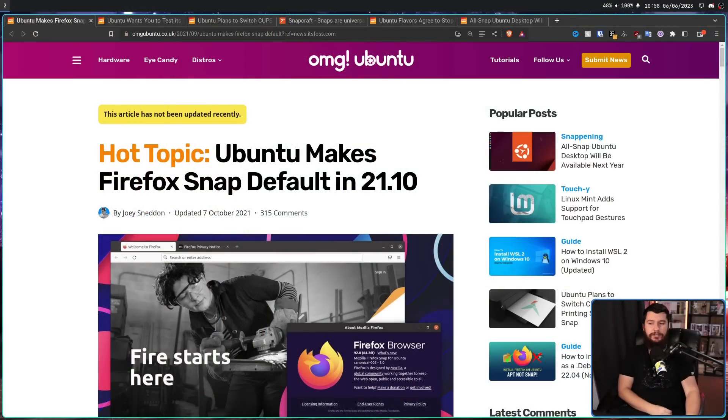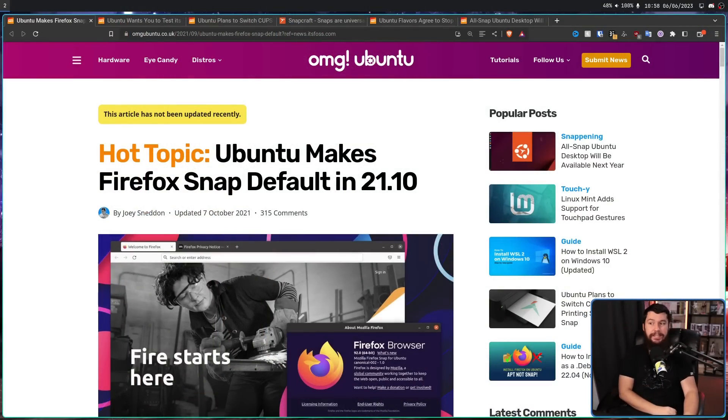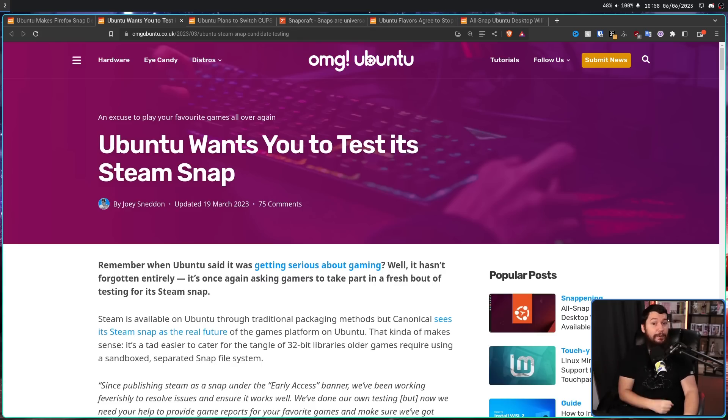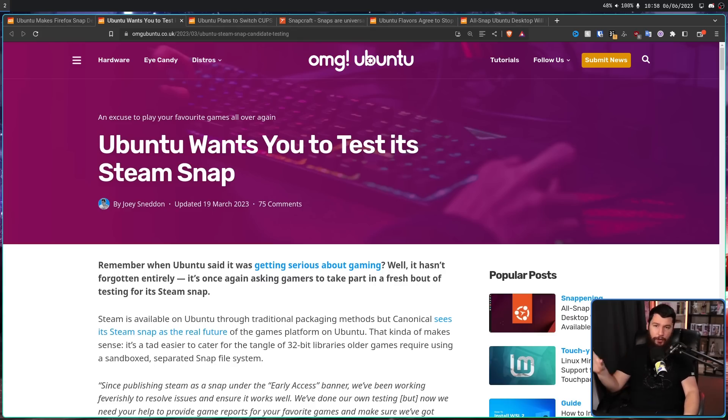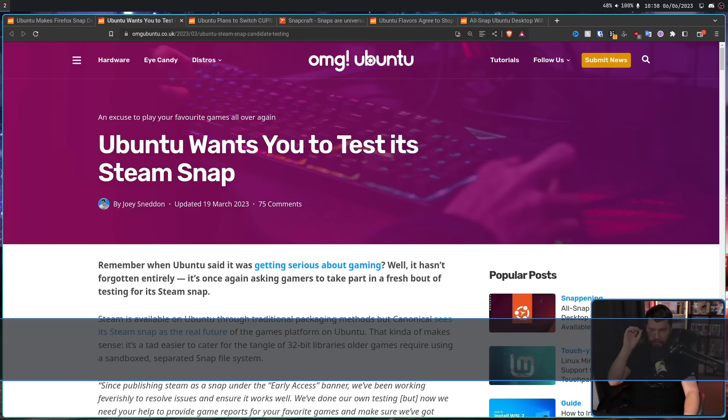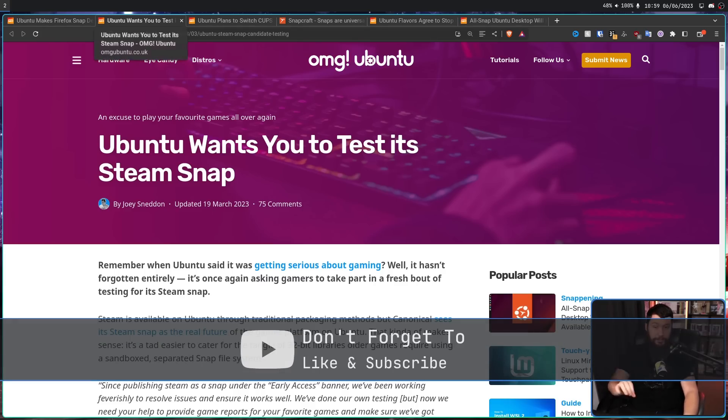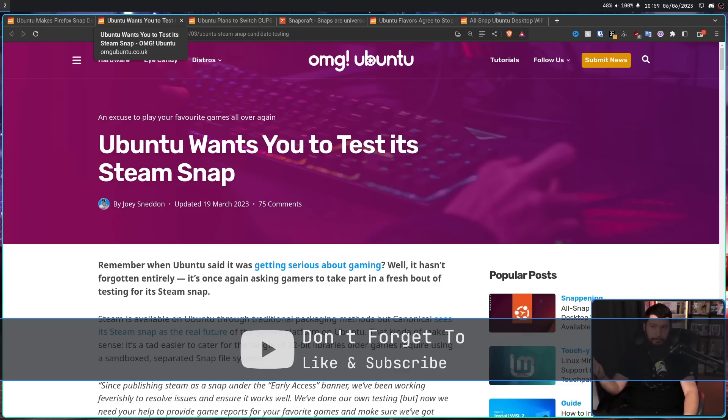In 21.10, the Firefox snap became the default. There is now a steam snap available. It's not perfect, but they've been putting a lot of effort into it, trying to make this be the way that you game on Ubuntu.